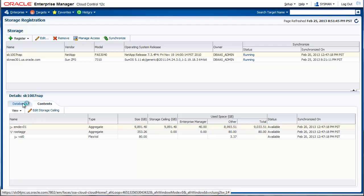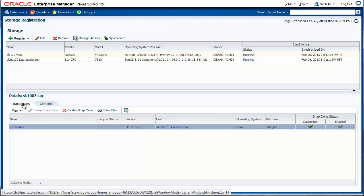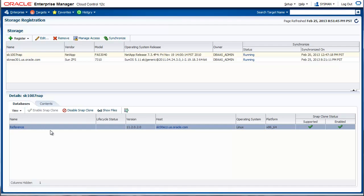The other step that happens automatically is the detection of databases. Since Enterprise Manager gathers all the storage artifacts using the synchronize function, and it already has a list of all the databases that are currently being managed in your data center, we put this two information together and find a list of all databases that have some portion of their files, database files, on the storage.